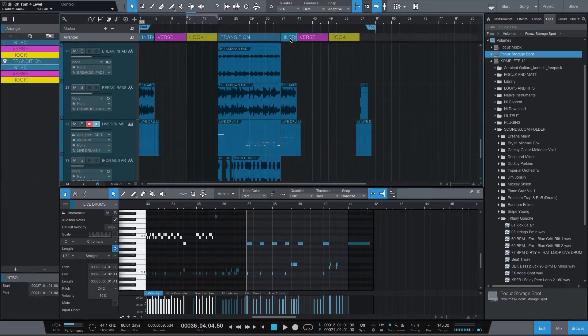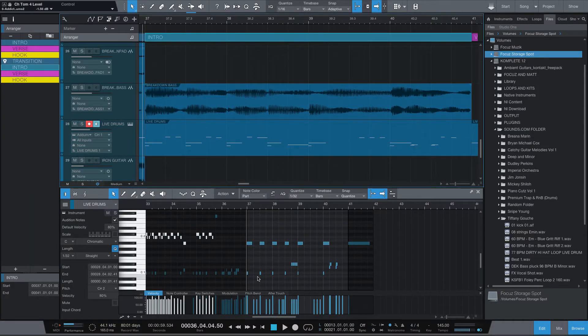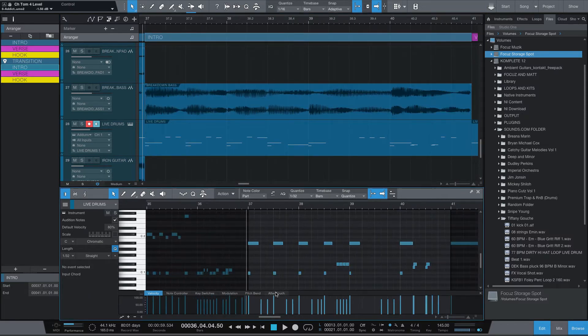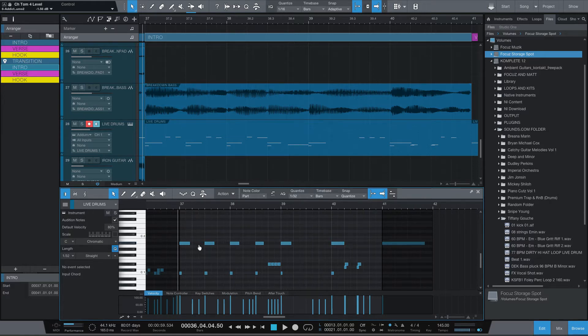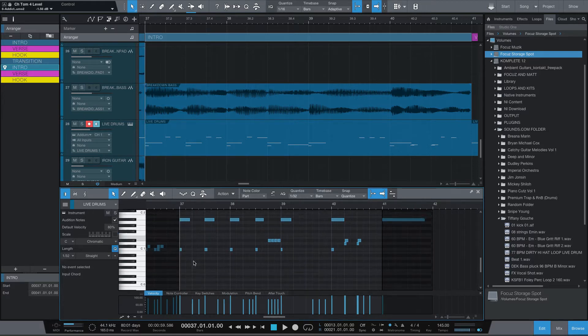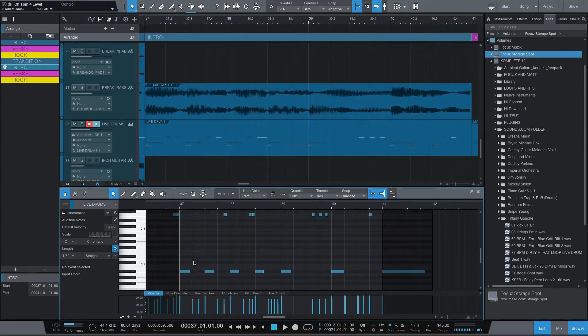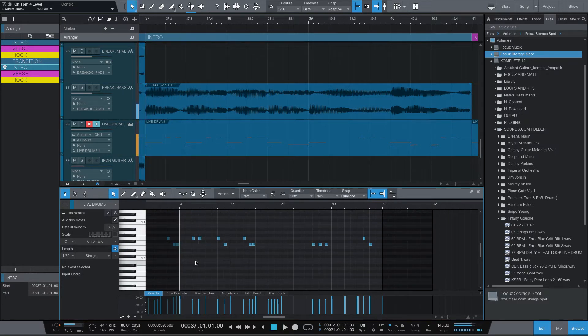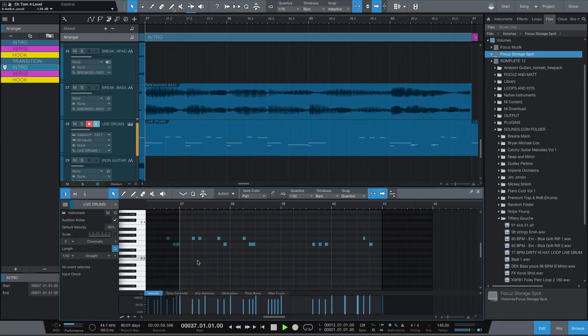Let's just focus on this little part right here. From here I have toms in between — I have a basic 'doom doom doom' pattern. What I want to do is make this a little bit more realistic.